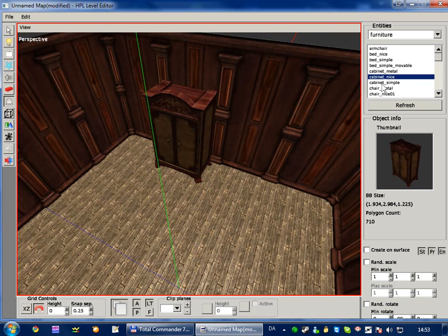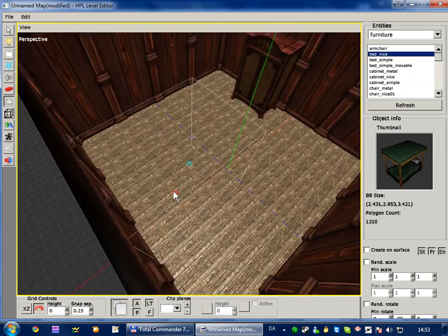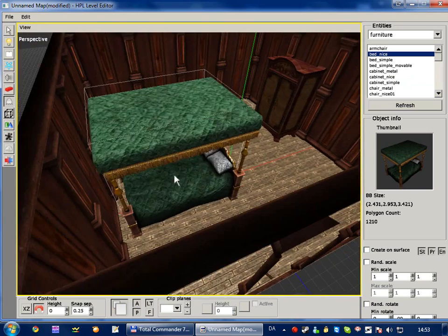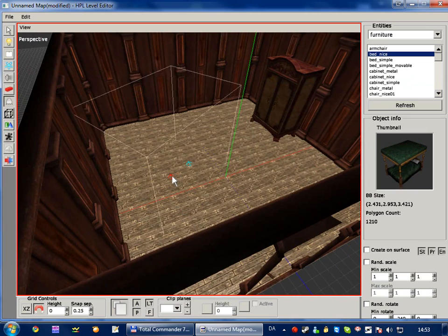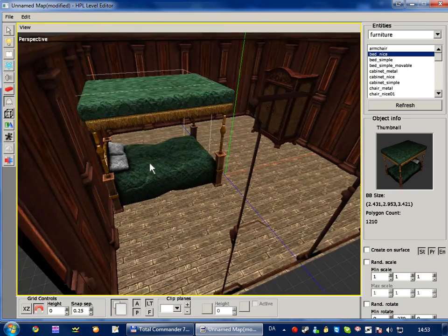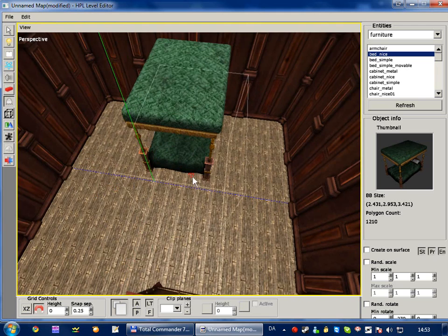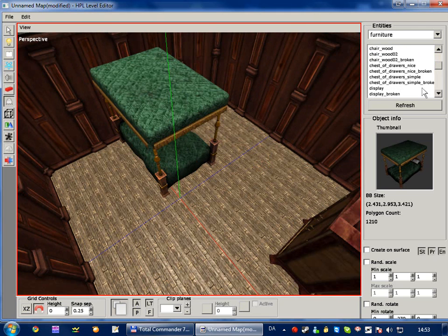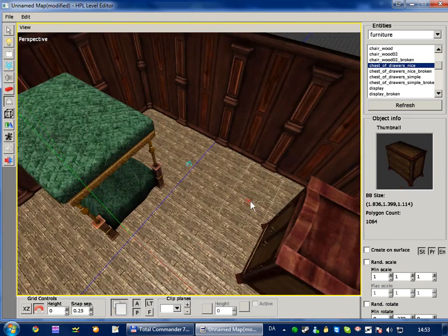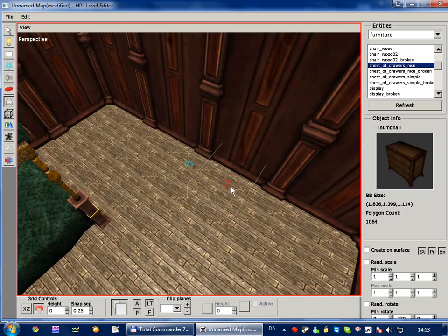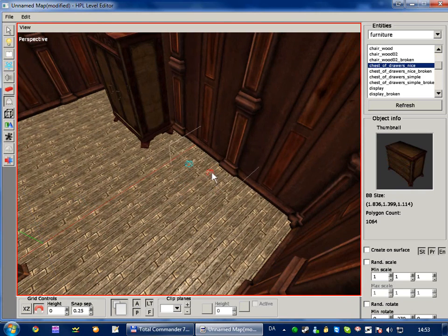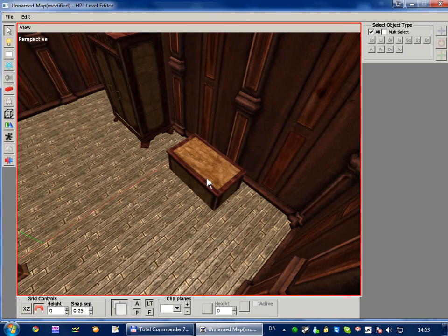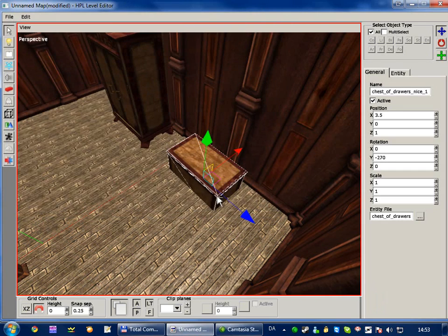Okay, and then let's place a nice bed. Wrong way, rotate it, like that. And let's, hmm, chest of drawers, nice. Place that over here, or actually, let's place it right here. Okay, you know, you can place it wherever you want.